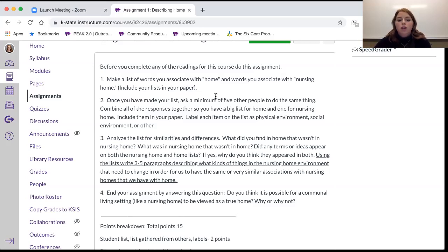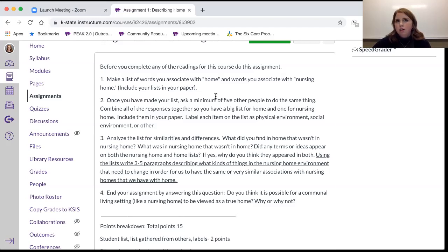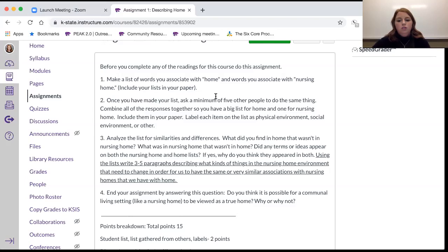Using the lists, write three to five paragraphs describing what kinds of things in the nursing home environment need to change in order for us to have the same or very similar associations with nursing homes as we do with home. For example, if you associate your home with a good, homey smell when you walk in but a nursing home doesn't have that, think about how we contribute to the smell in a nursing home. Sometimes nursing homes smell very institutional, almost like a hospital, and that's not a homey smell — those are just some ideas.